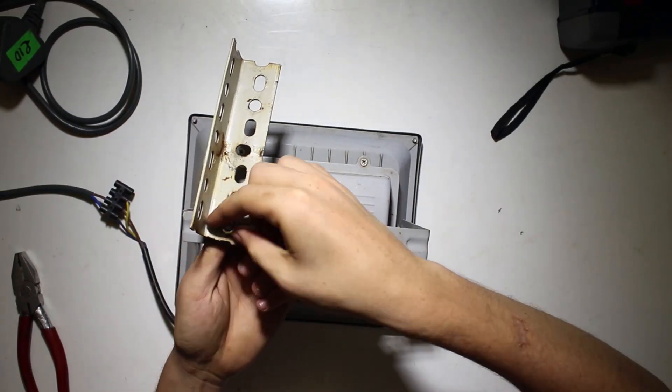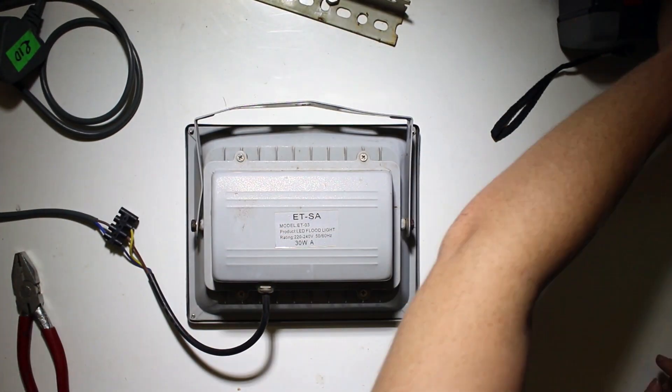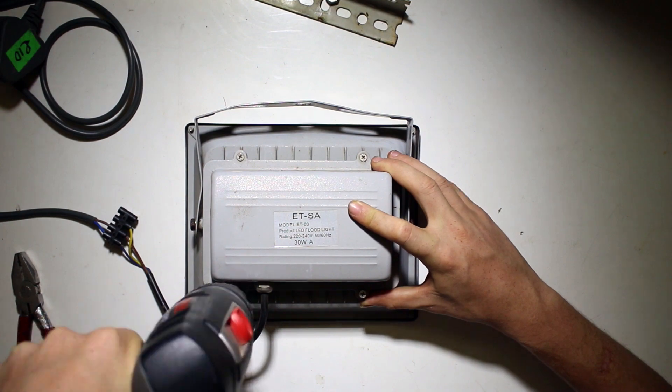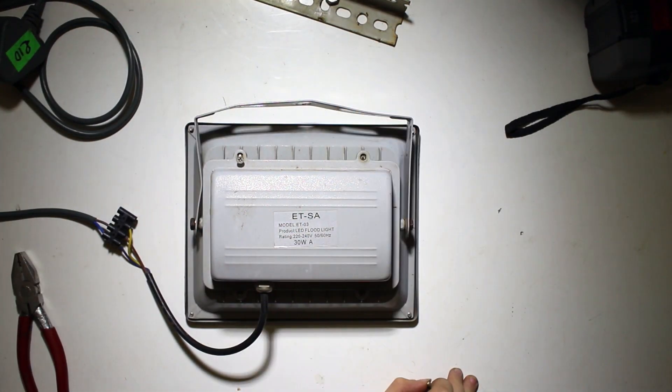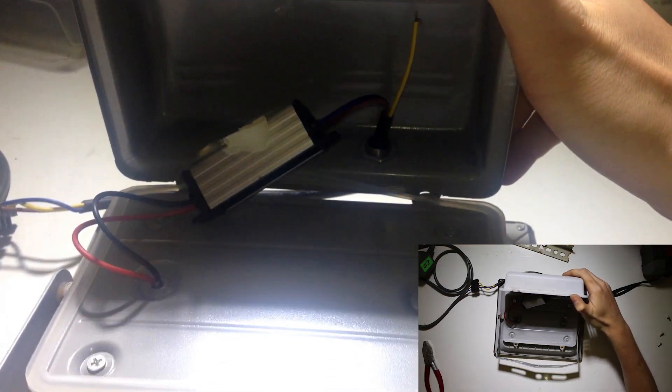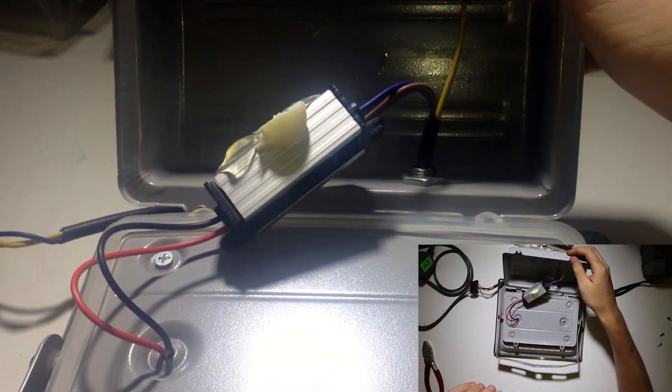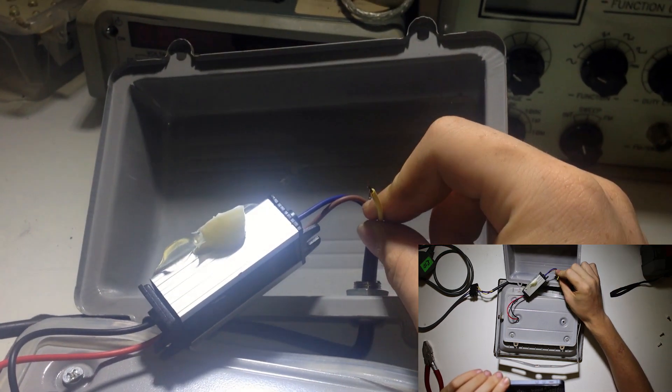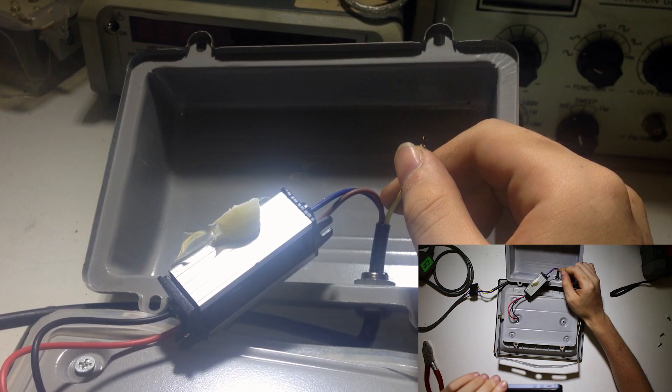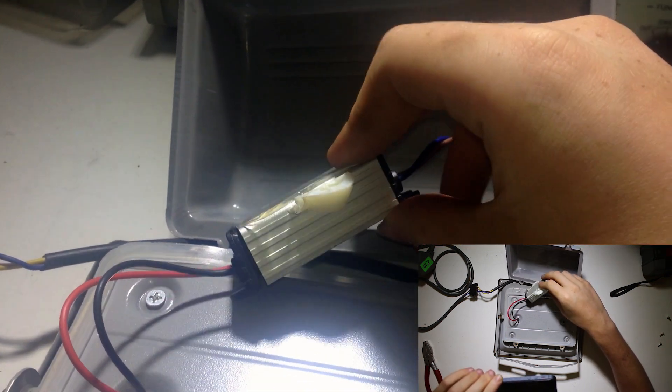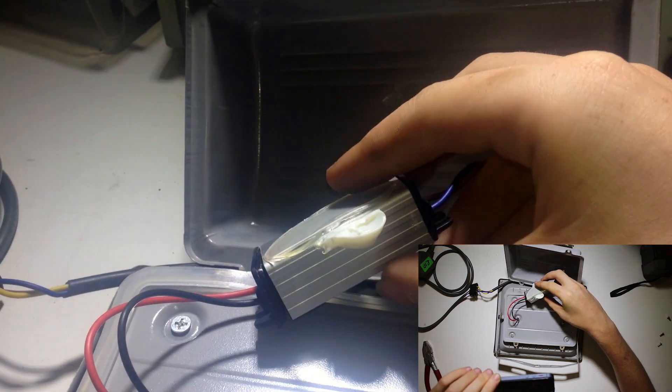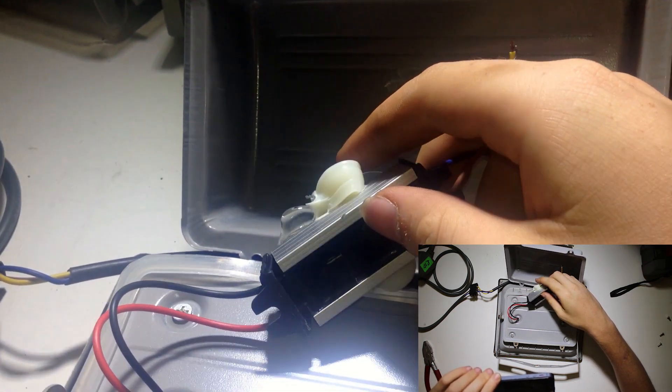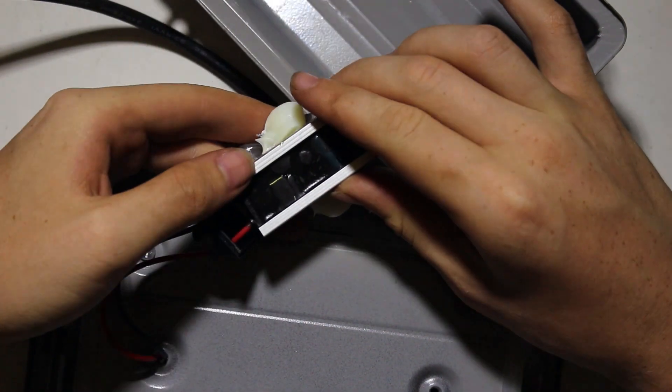I'm not certain what caused the light to fail, but it's very cheaply made so it could literally be anything. This is what the light looks like on the inside. As you can see, the power supply is completely loose and the earth wire isn't even connected to anything. Reattaching the power supply would not be difficult, but it's quite annoying that it came loose in the first place.